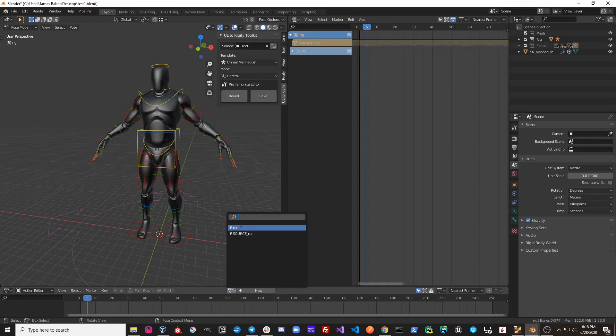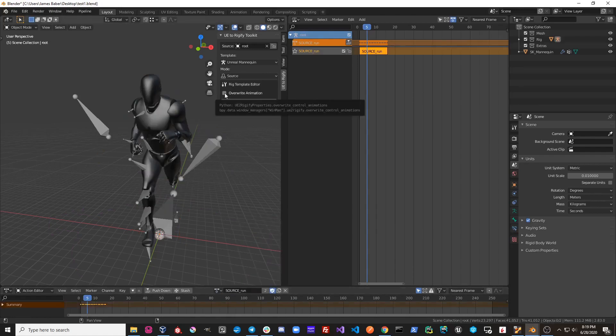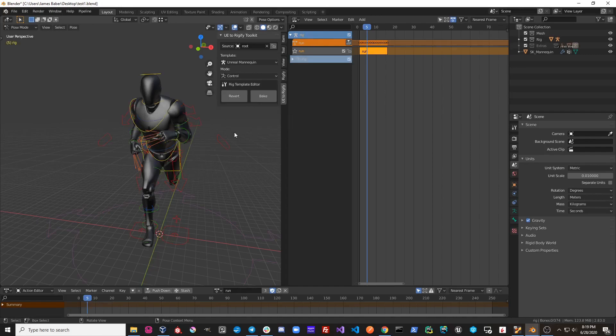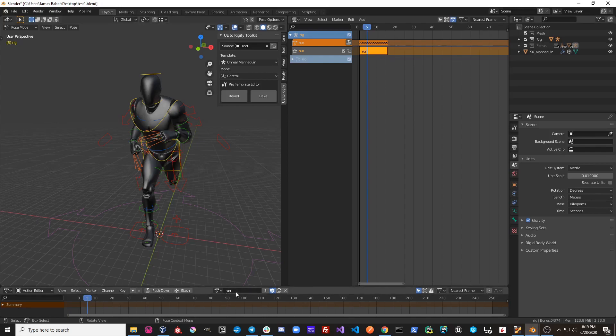Since we have a run and source_run, the source_run would be written on top of run. If we did want to do that, all we have to do is select overwrite animation. When I hit convert, the existing run action was deleted and then the new keyframes were baked over to a new action called run.